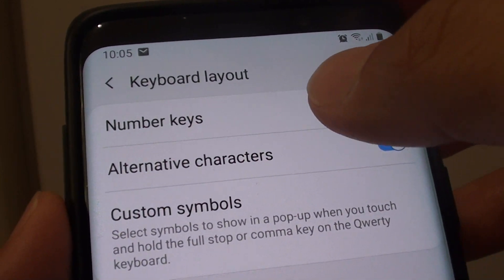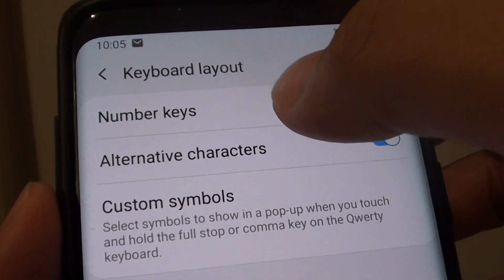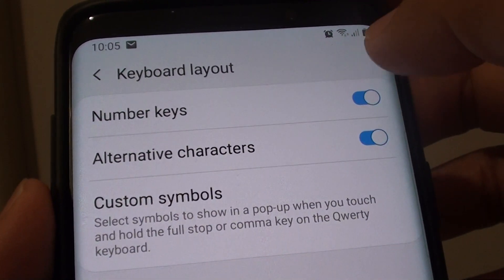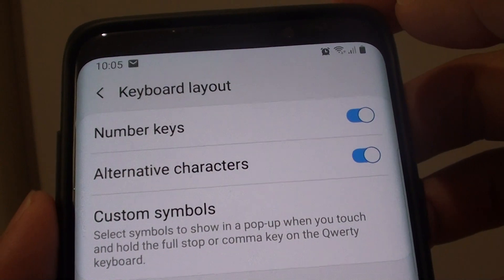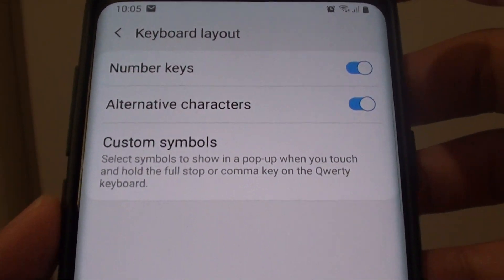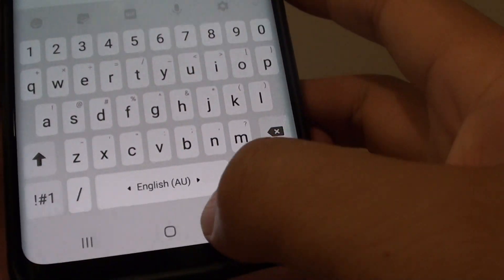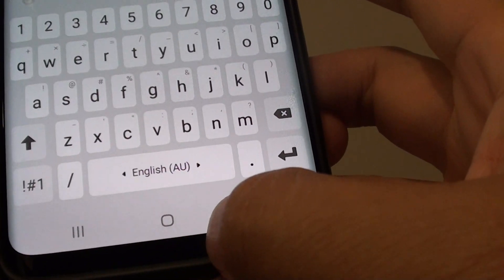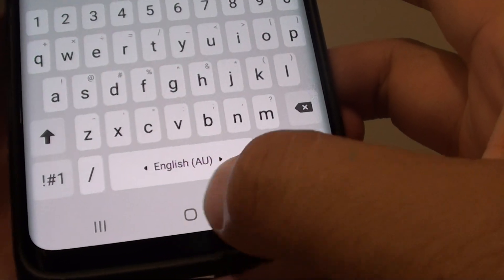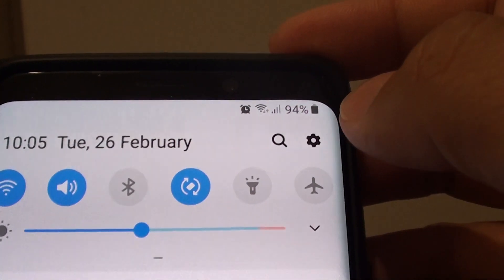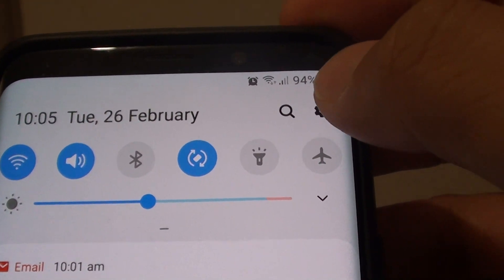How to enable or disable keyboard alternative characters on your Samsung Galaxy S9 or the S9 Plus. First tap on the home key to go back to your home screen and swipe down and tap on the settings icon.